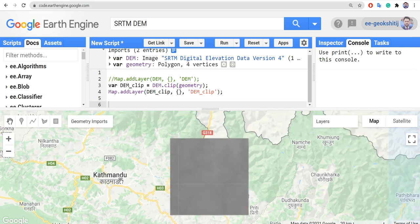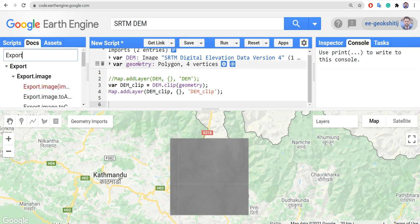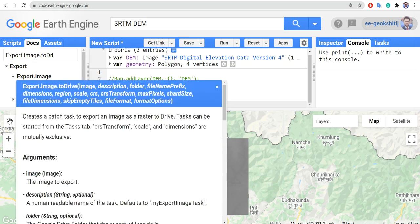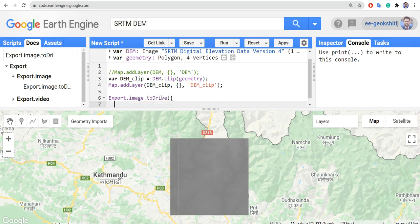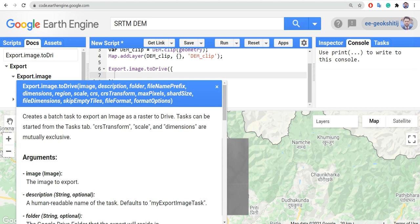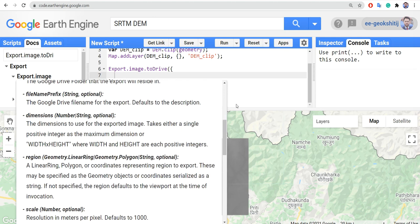That's very easy. Now let's try to export and download it. For that we need the export tool — there is Export.image.toDrive. I'm searching it in the documentation. Let's use Export.image.toDrive and define its parameters: image, description, folder, region — some are optional and some we need to define.